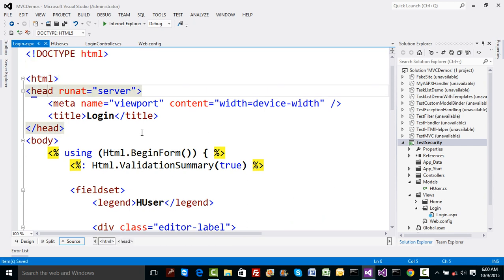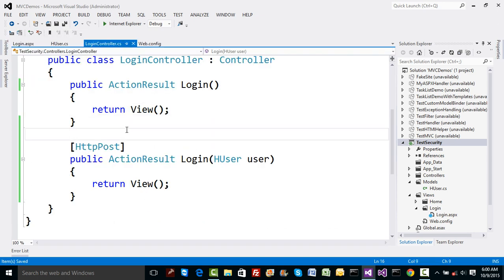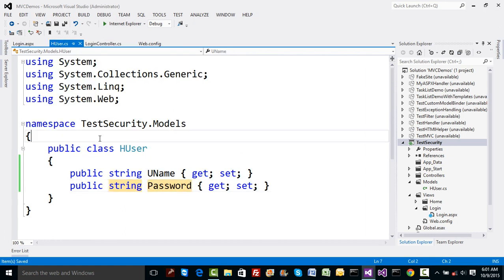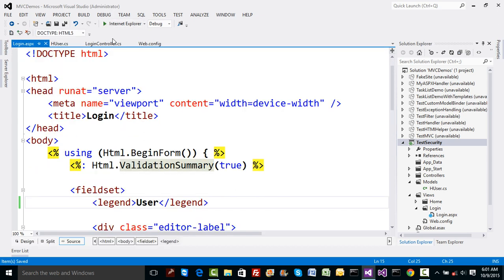On submission, initially we'll have an empty view. On login we'll have user data. In the POST method, instead of just returning a view, we want to validate the user against the database. If the user is valid, we'll redirect them to whichever page they originally requested.